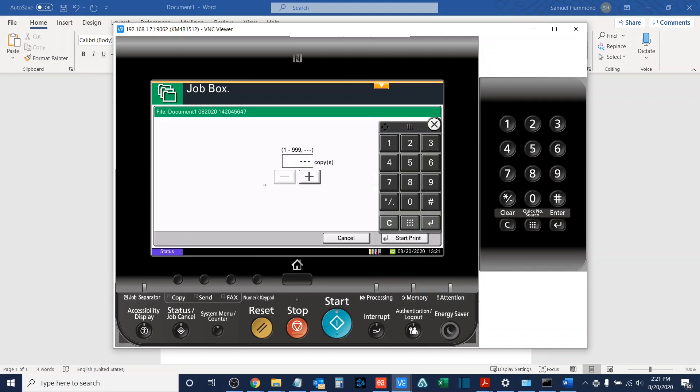If that is the correct password, it'll ask me how many copies I want, and then I can select start print.